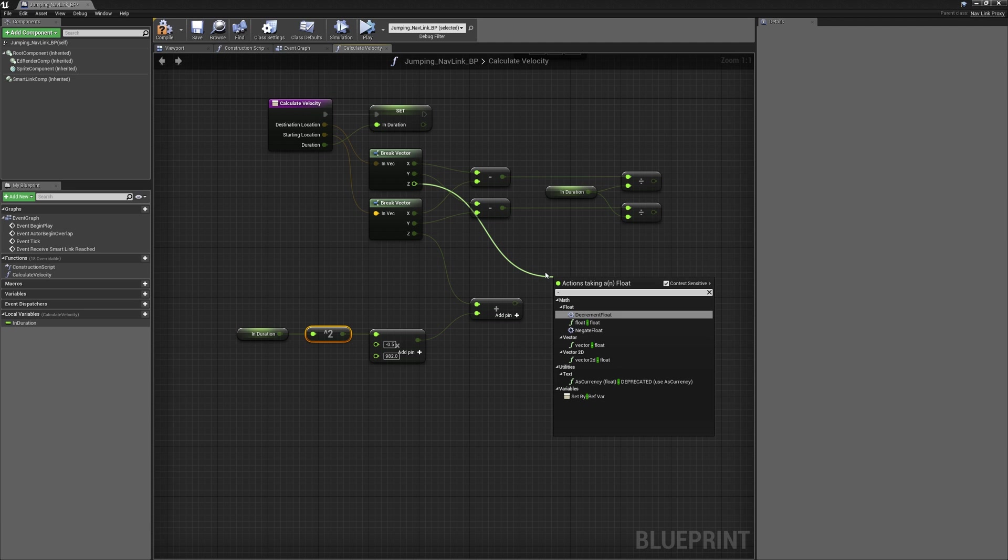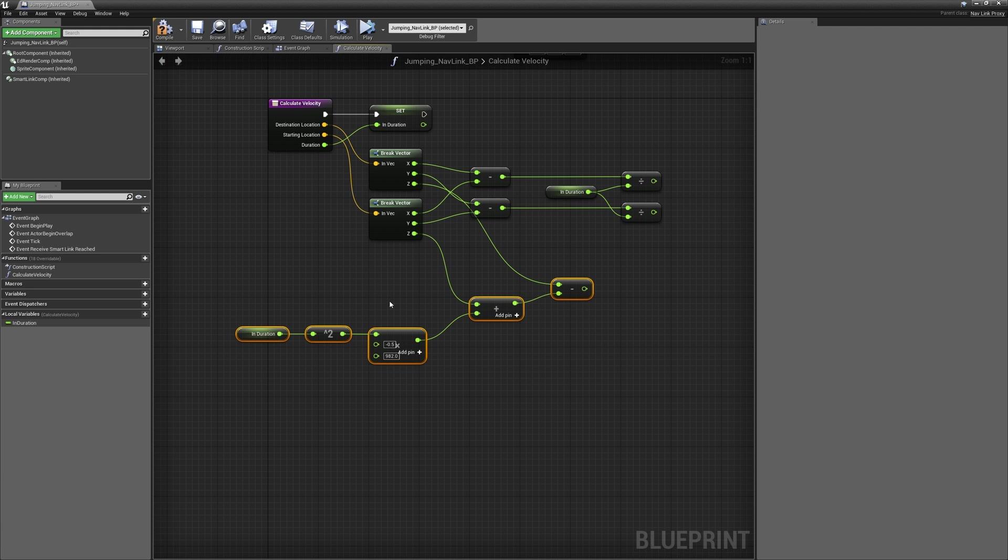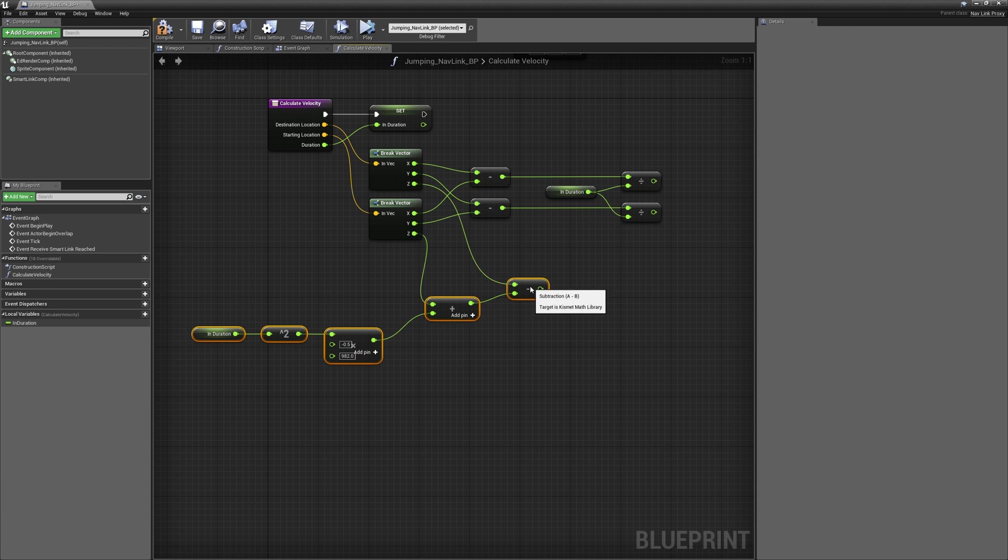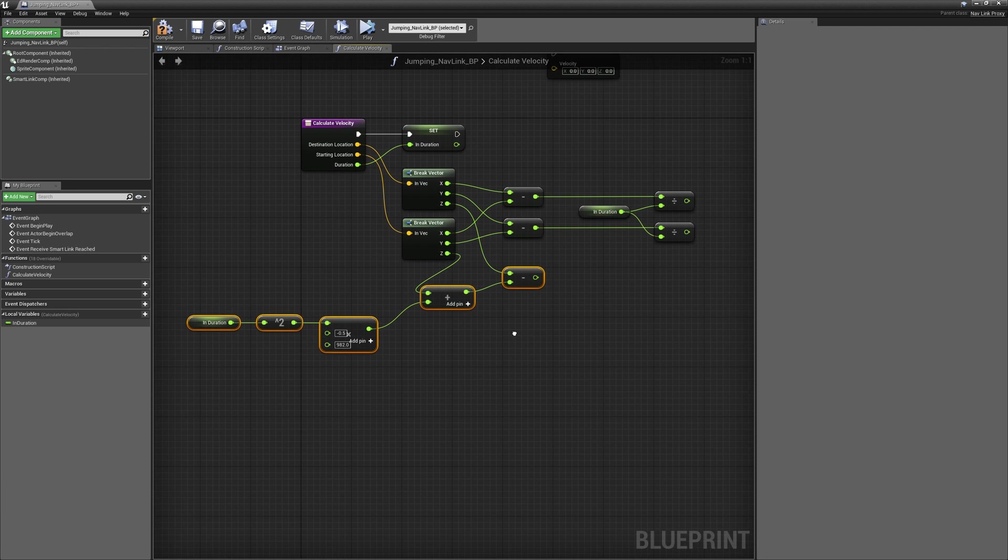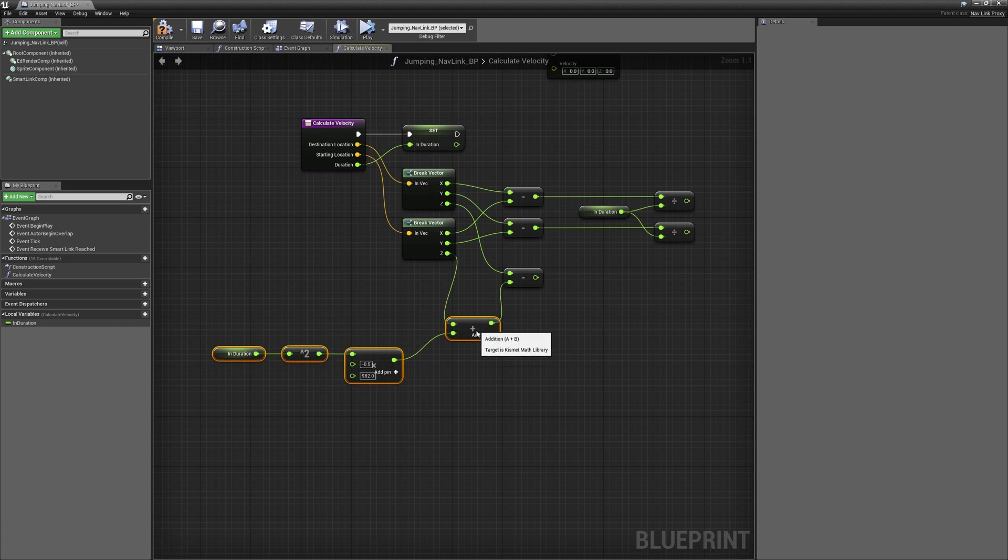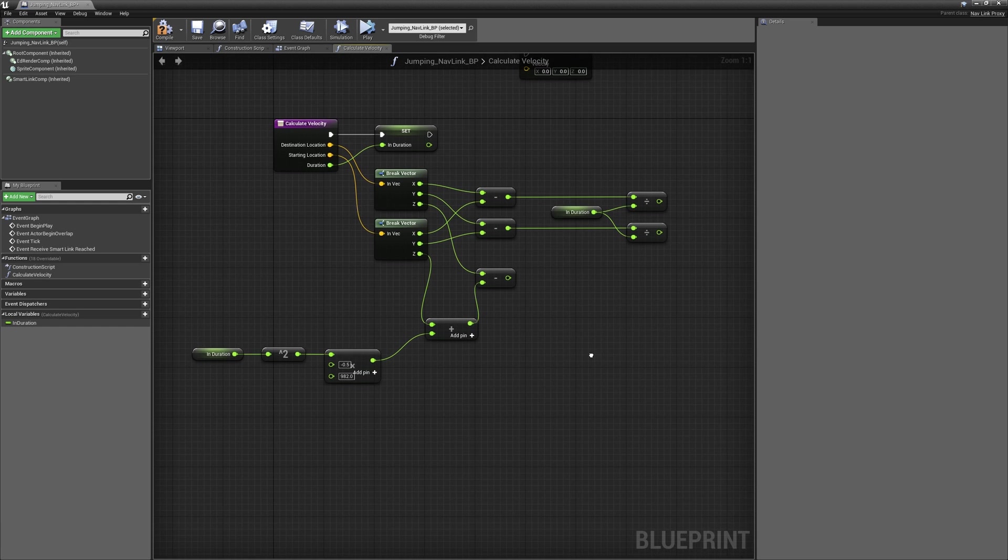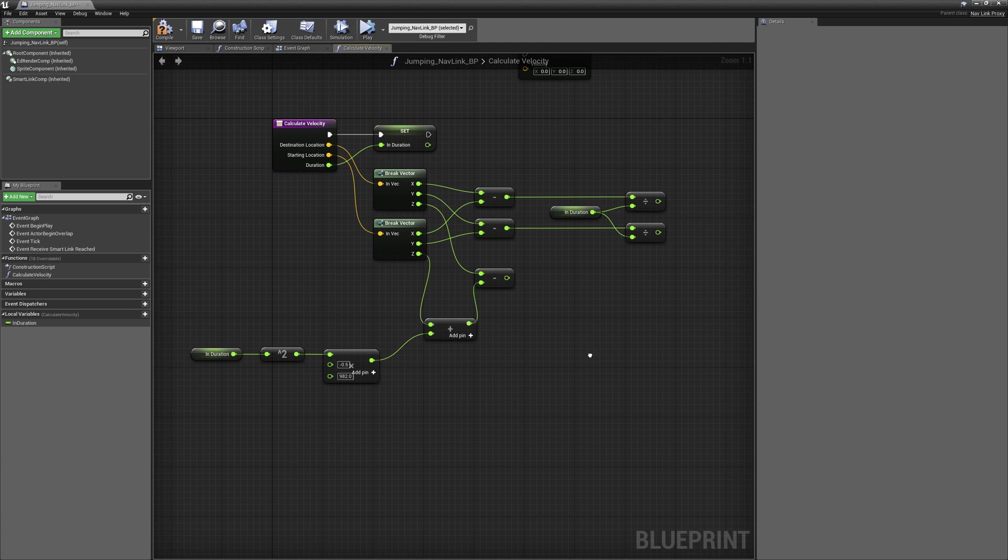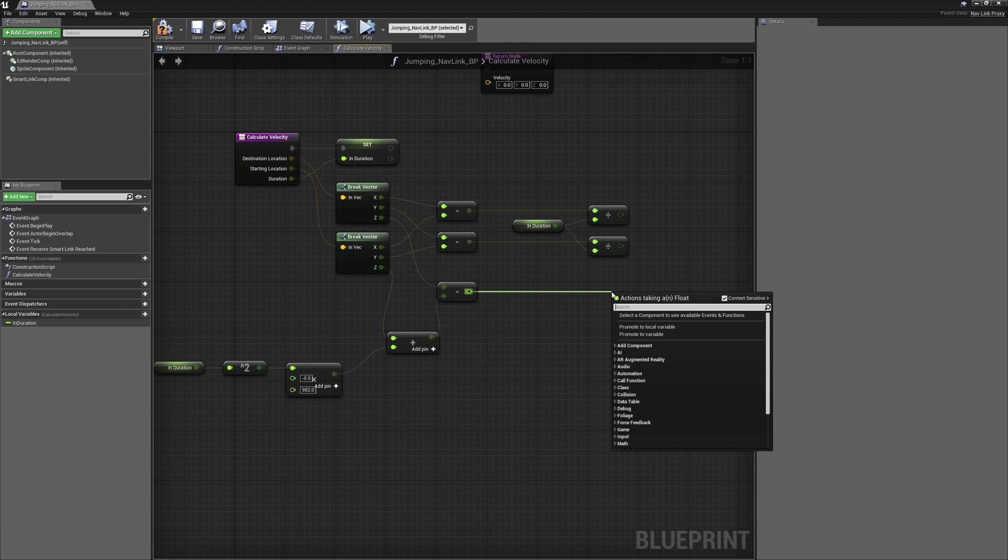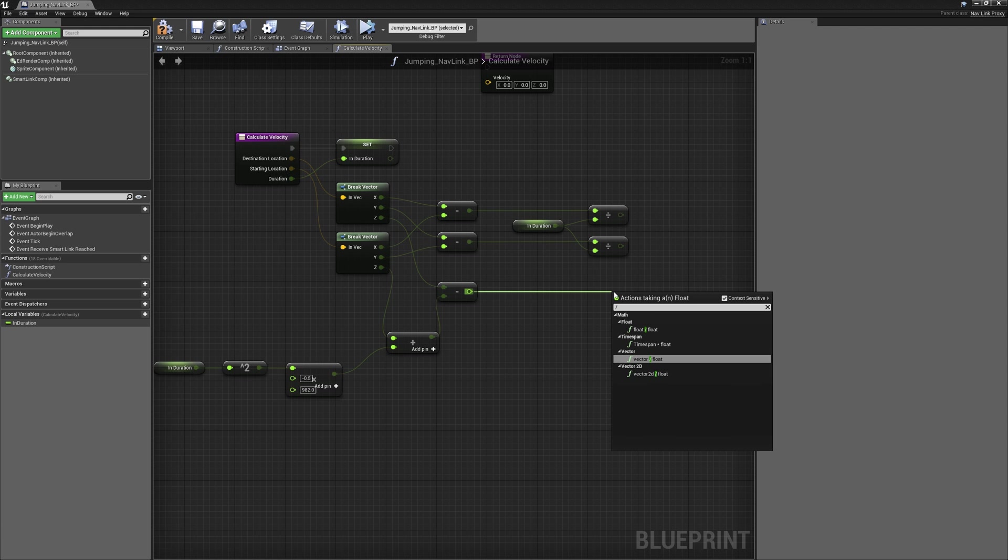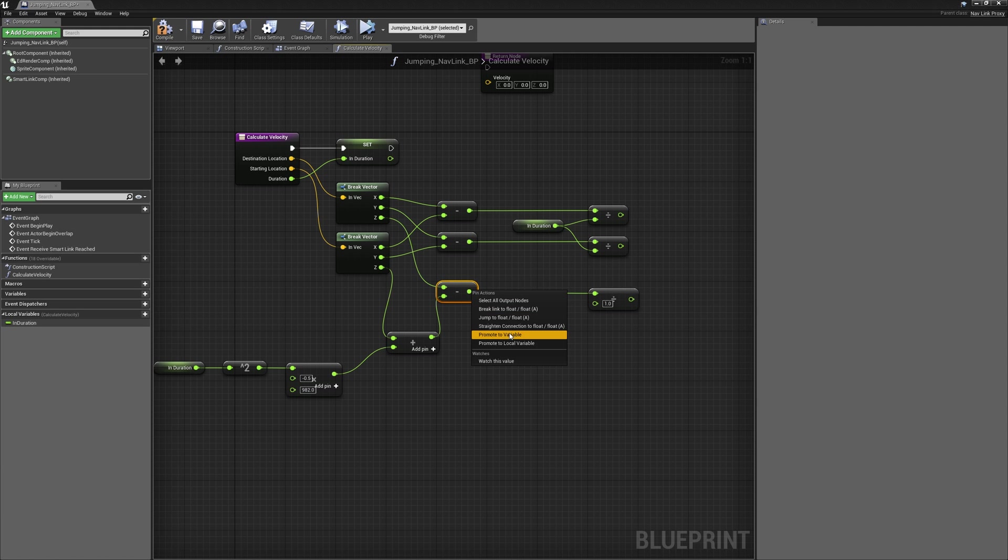And then we'll connect the output pin from our multiplication node to the addition node. And then we'll take the Z of the destination and subtract the result of our addition node from that. Now just like with the X and Y, we're going to divide that result by the duration.